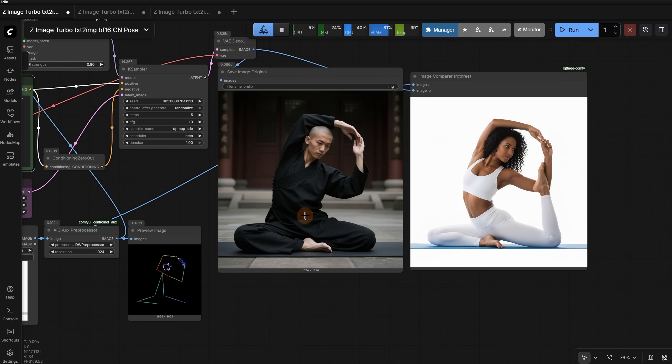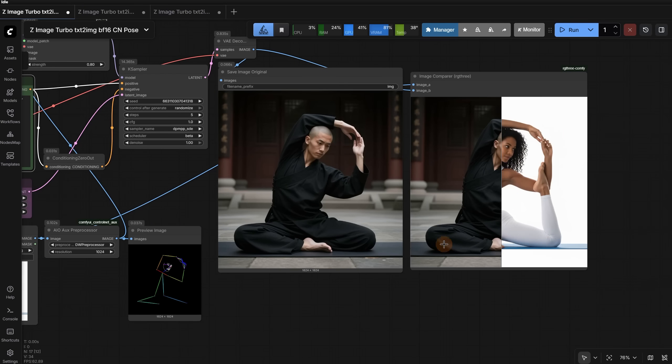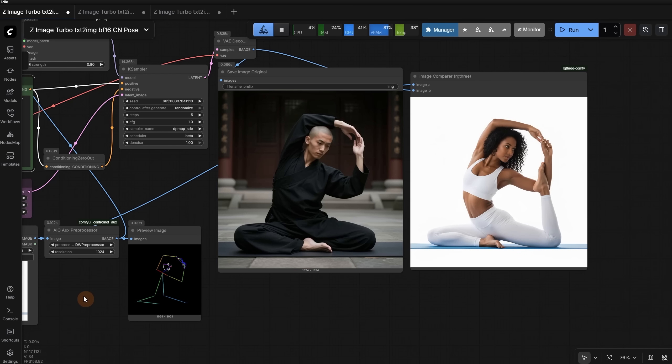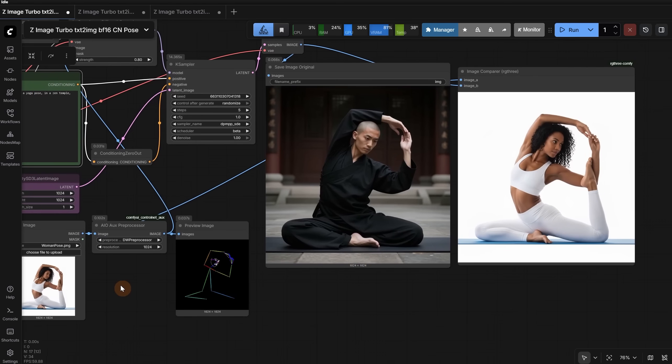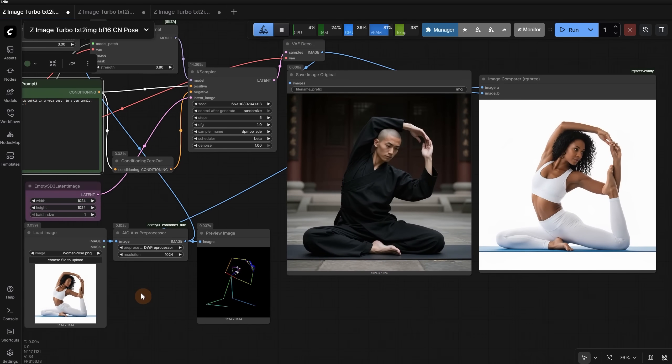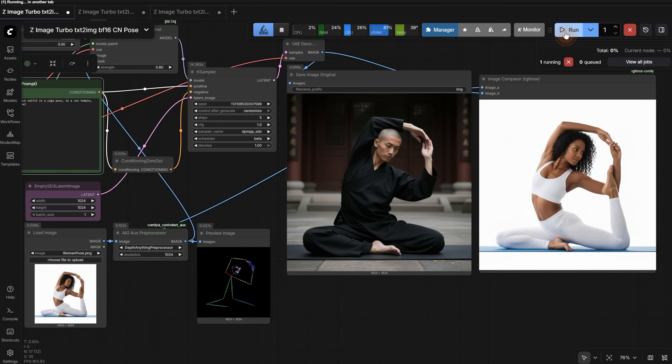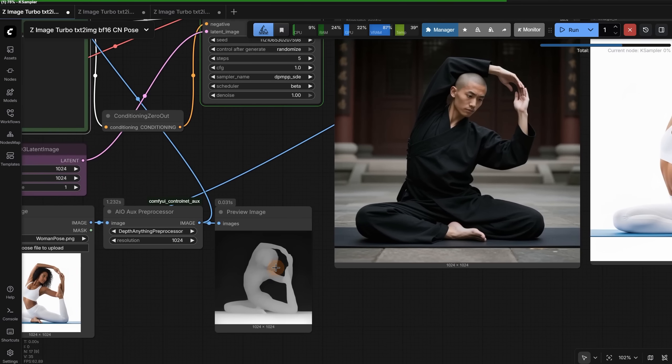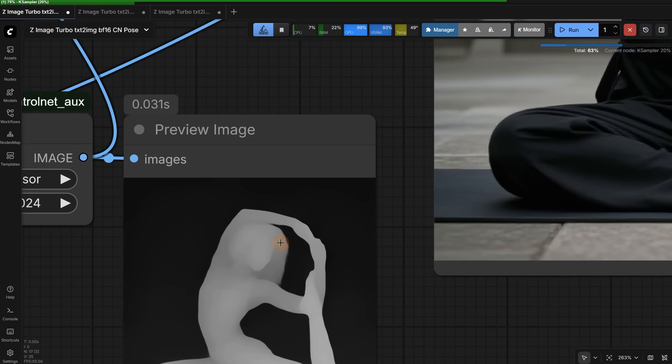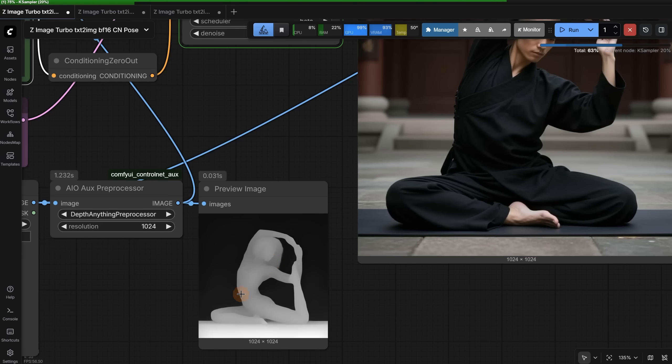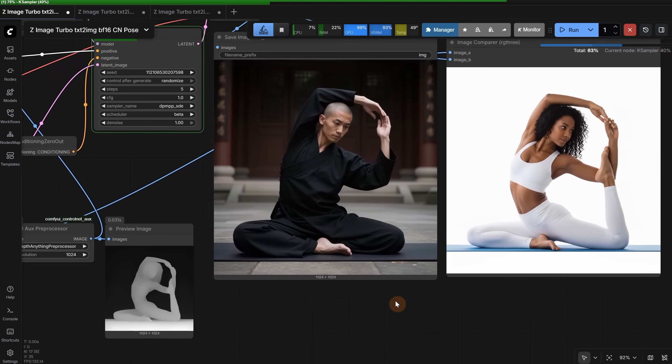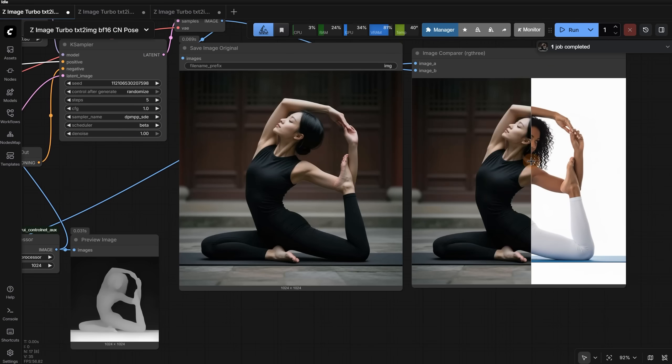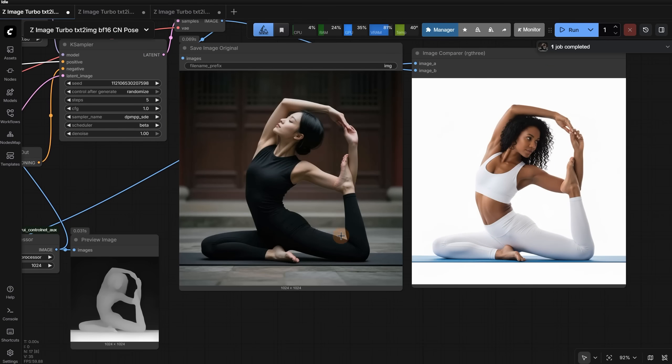That is because, in the skeleton, that pose was missing one bone, so I get random poses for that foot. Sometimes it is how I want, sometimes it goes in a different direction. In some cases, you can try to use the Depth Anything preprocessor. When I run it, I get this Depth 3D looking map. But that map has the body of a woman and hair, and when I run it, I do not get the monk anymore.